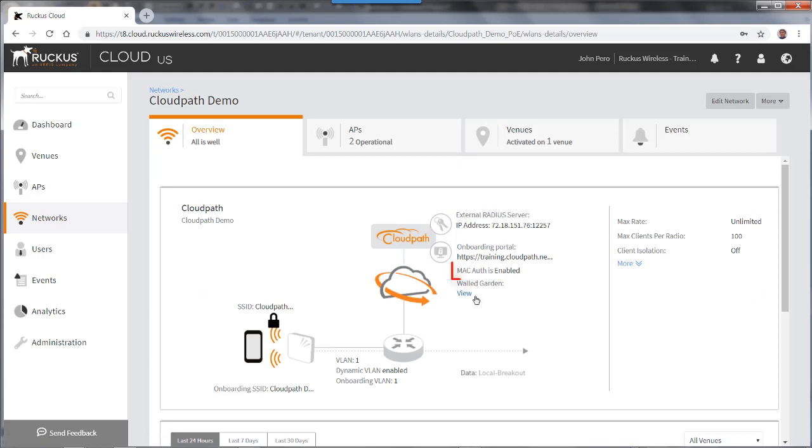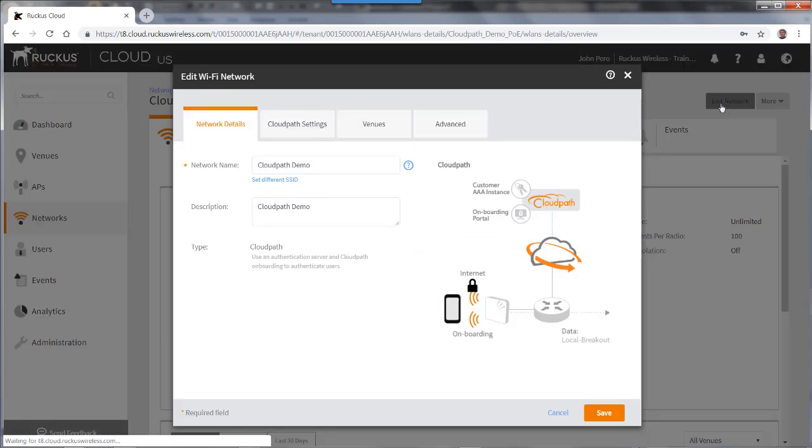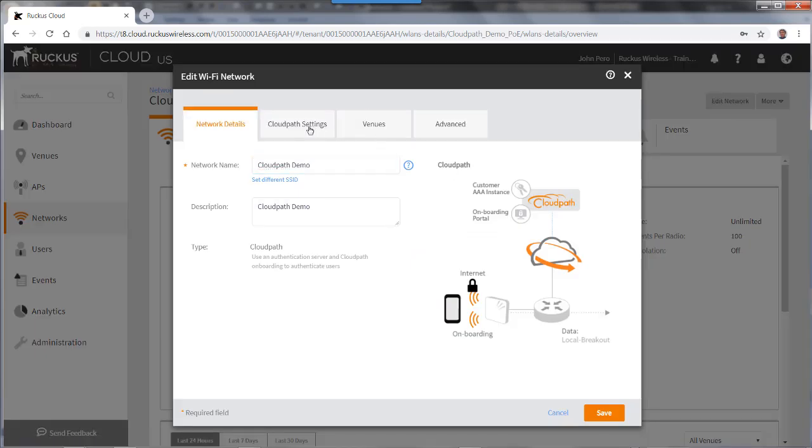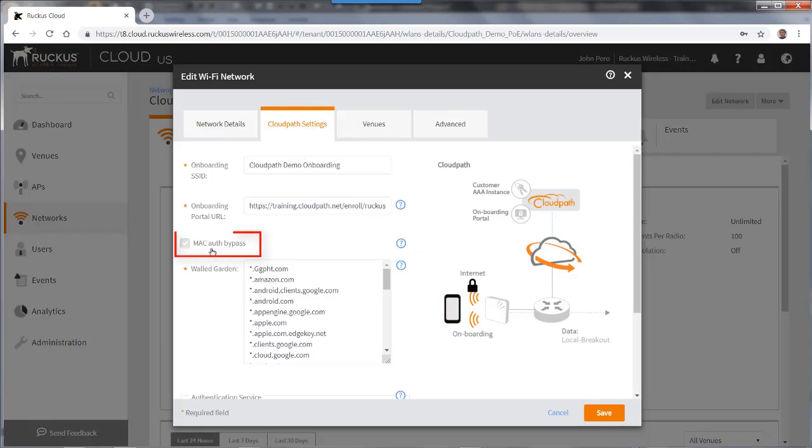And you'll see here that it now says that Mac authentication is enabled. That's good. That's what we wanted to do. If I wanted to edit that network for some reason, I could go up and edit it. And if I go to my CloudPath settings, you'll see that the Mac authentication bypass is enabled.